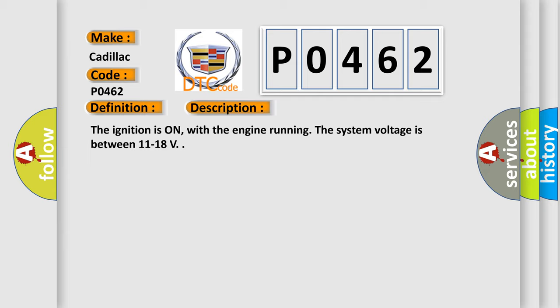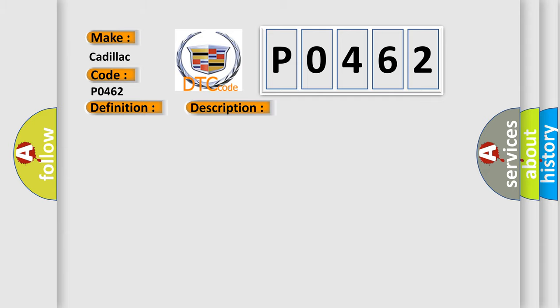This diagnostic error occurs most often in these cases: The sender output is less than 0.5V, and the above condition is present for greater than 30 seconds.